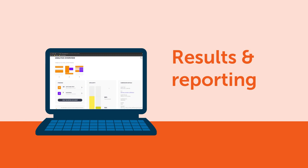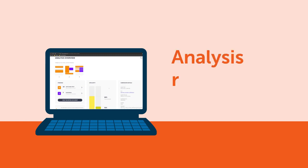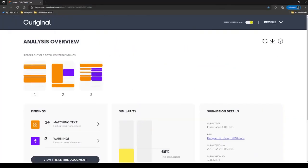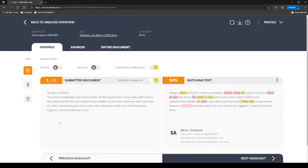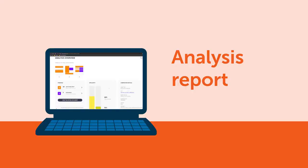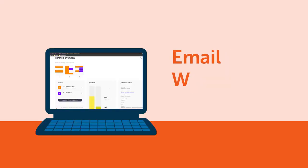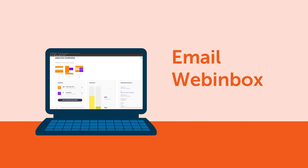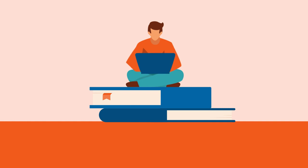Result and reporting: the findings are presented in the analysis report in an easy-to-read format, with the percentage of matching text shown at the top. The report is then shared with the reviewer by email, and it can be accessed by logging into the web inbox or via the LMS used.